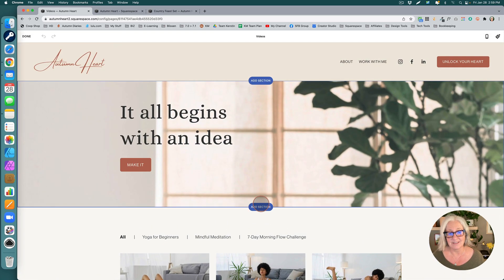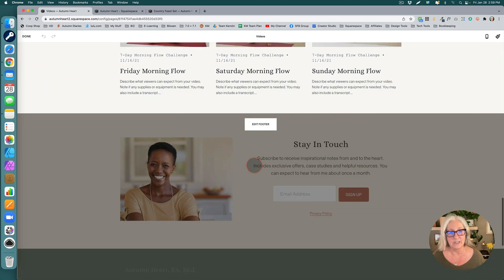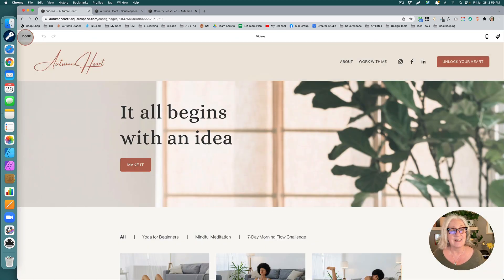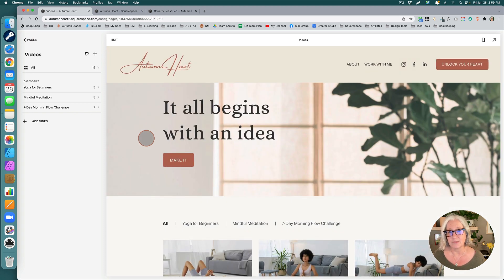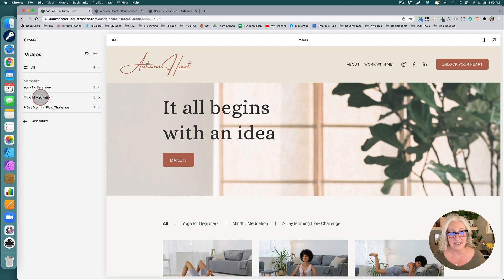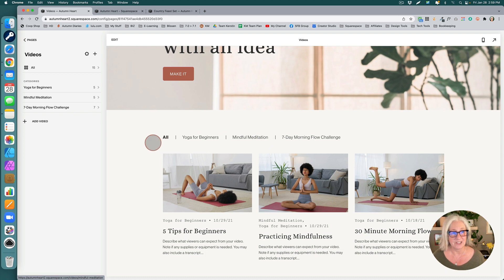What's really nice is you can actually style the video page just like a regular page. We can add sections above and below the videos. In many ways it functions like a shop. So if you are familiar with commerce in Squarespace, this is very similar. We have categories here, very similar to how a shop is organized.